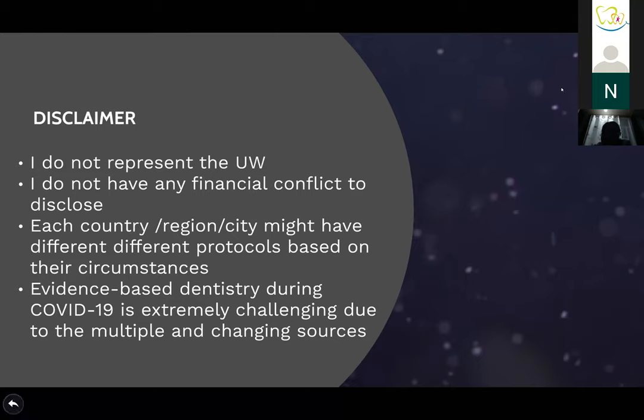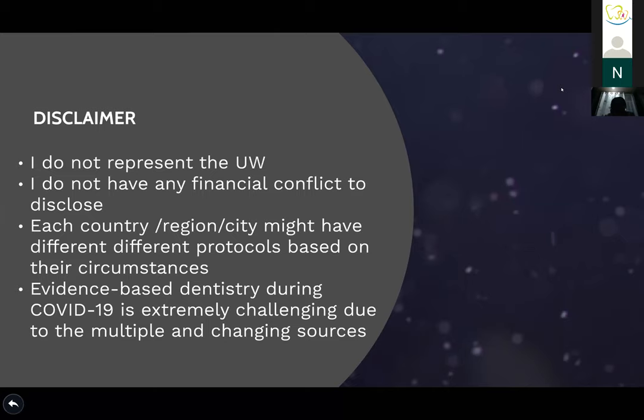I am a faculty at the University of Washington but I do not represent the University of Washington in this webinar. I do not have any conflict of interest to disclose. I will be sharing with you a short video, and I'm not related to the company I'm going to be showing.